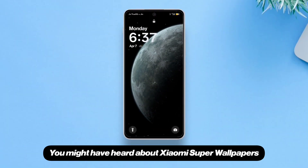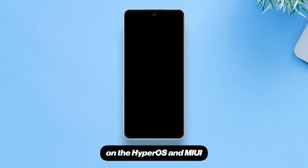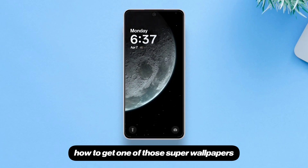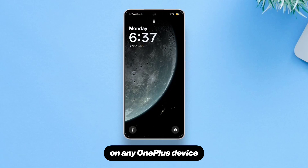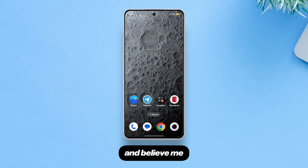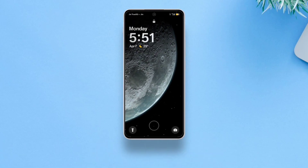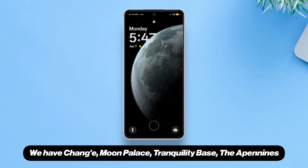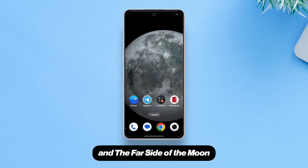You might have heard about Xiaomi super wallpapers on HyperOS and MIUI. In this video, I'm going to show you how to get one of those super wallpapers — the moon super wallpapers — on any OnePlus device or basically any Android. Believe me, it looks gorgeous. There are five different wallpapers, each with a different landing point or view: Chang'e Moon Palace, Tranquility Base, the Apennines, and the Far Side of the Moon.